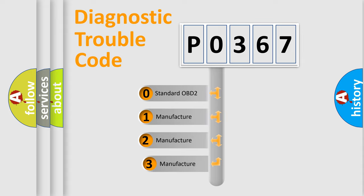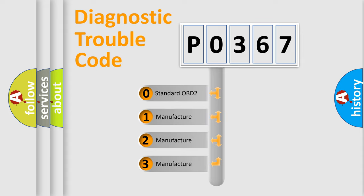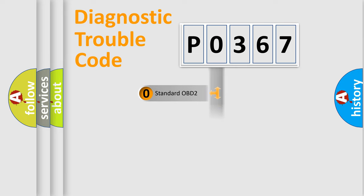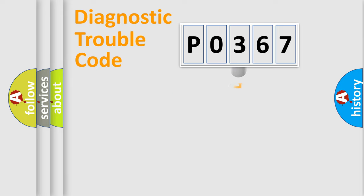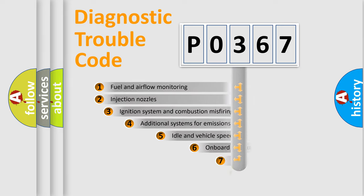If the second character is expressed as zero, it is a standardized error. In the case of numbers 1, 2, or 3, it is a more specific expression of the car-specific error.